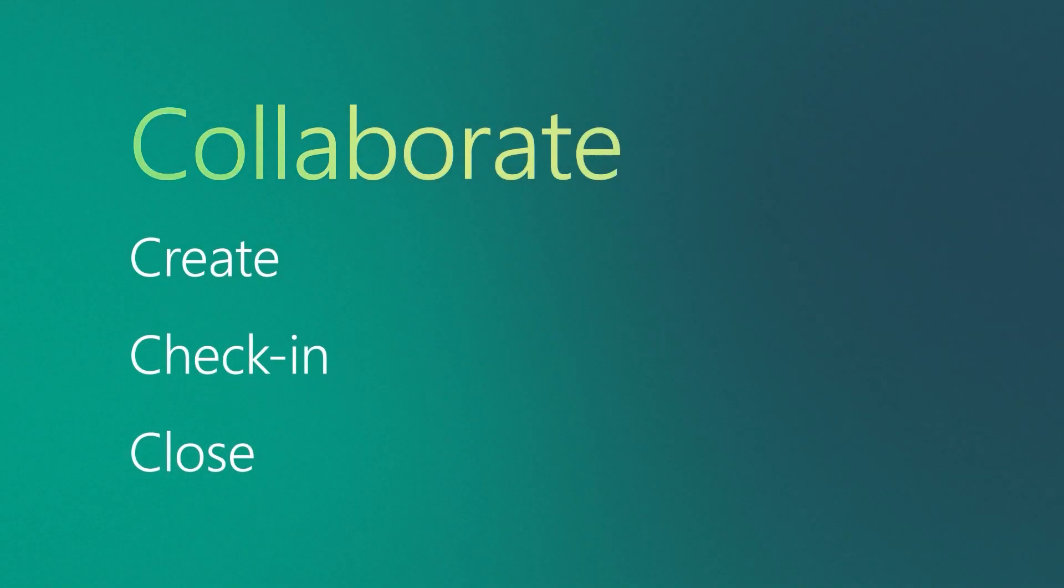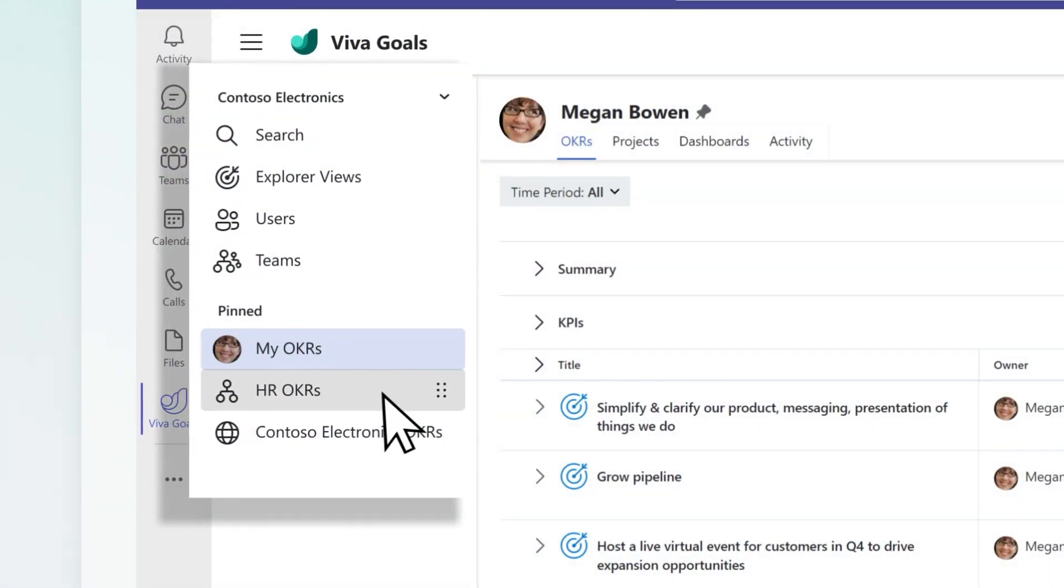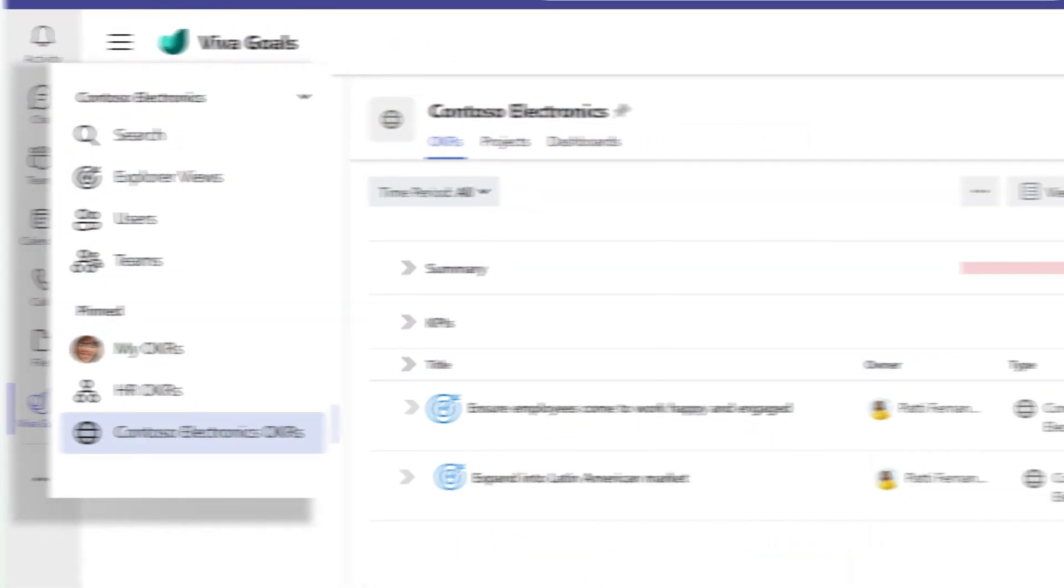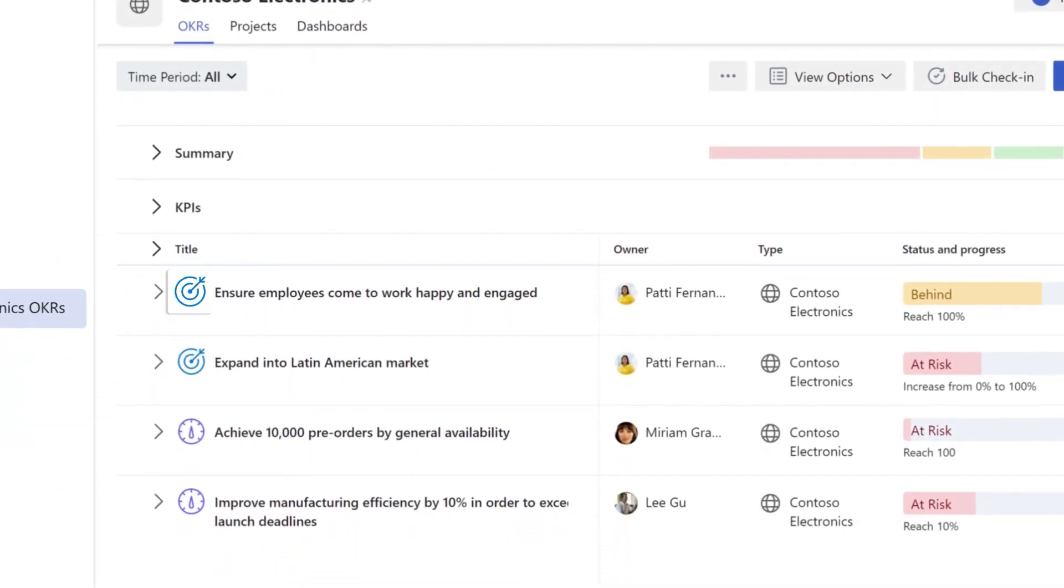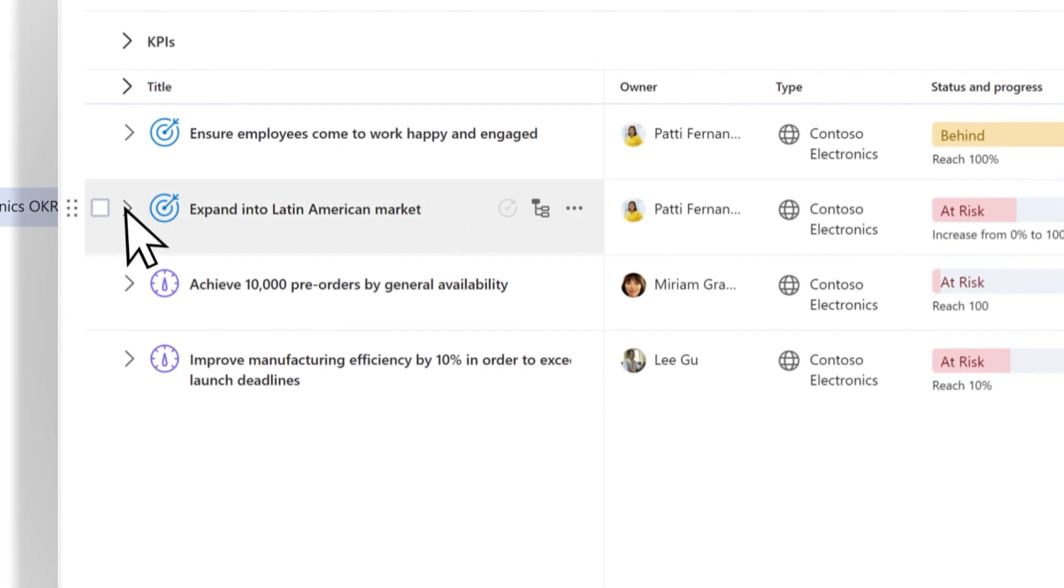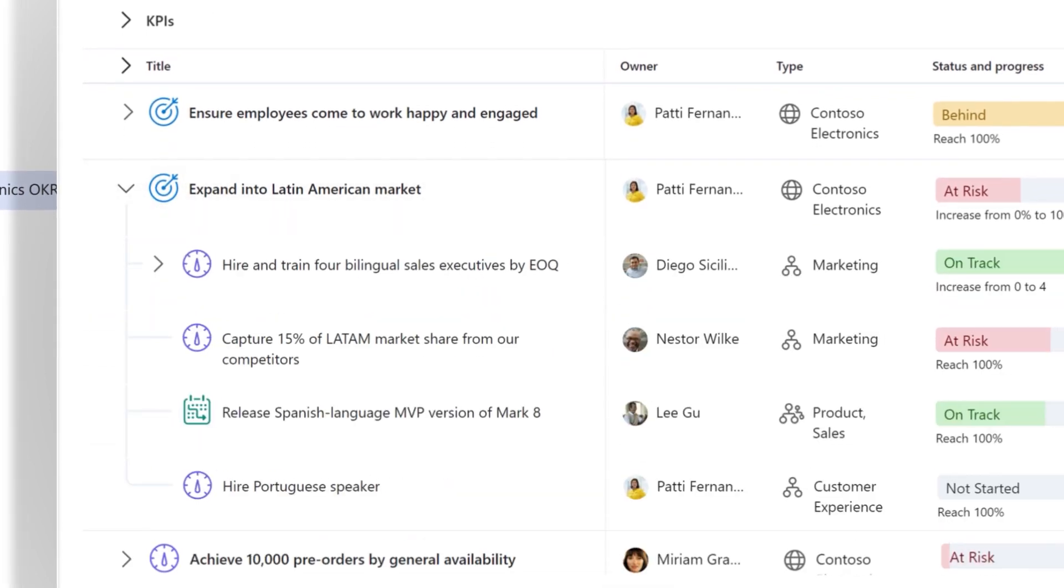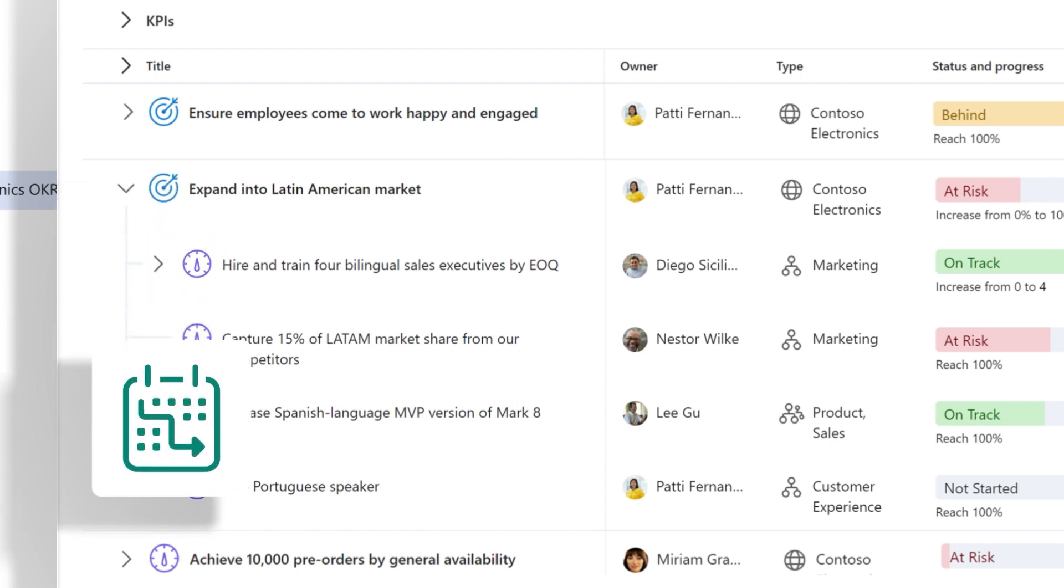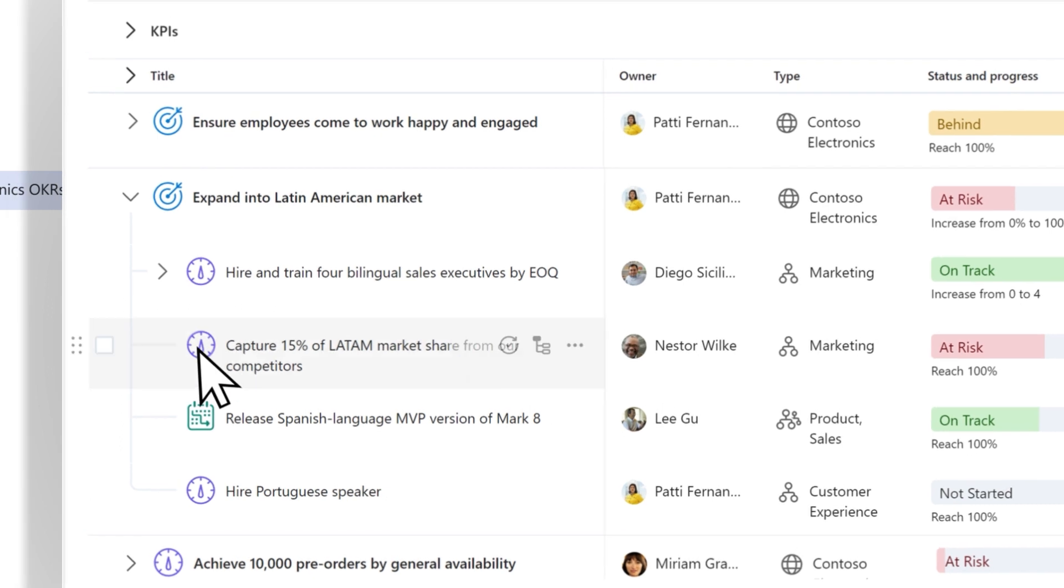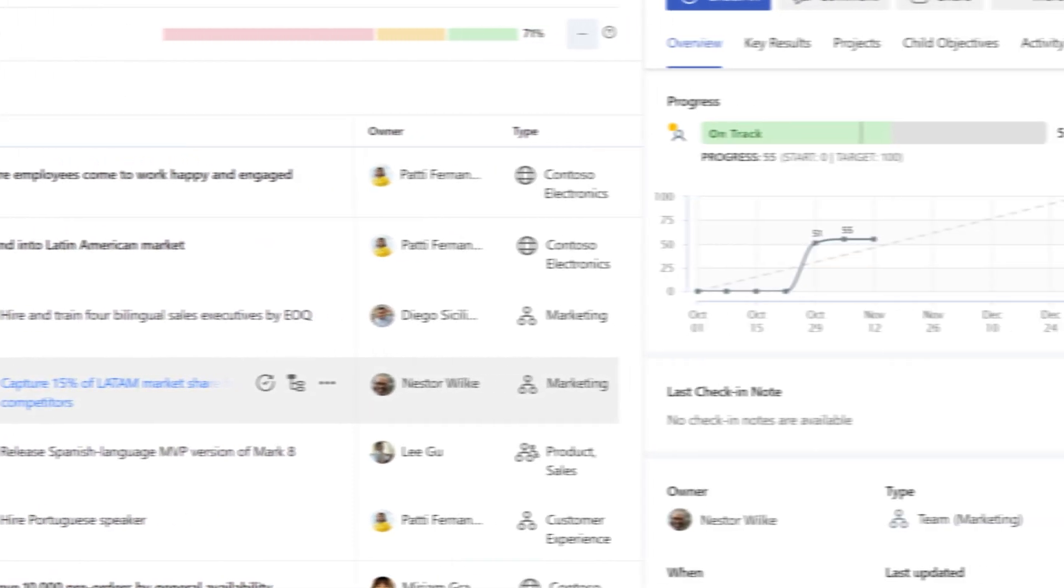Collaborate. Select your company's OKRs to discover how everyone's efforts are aligned. Objectives are identified by the target icon. Select the chevron next to an objective to view nested goals. Key results are shown by the speedometer icon, and projects are identified by the calendar icon. Select the title of a nested goal to view details.